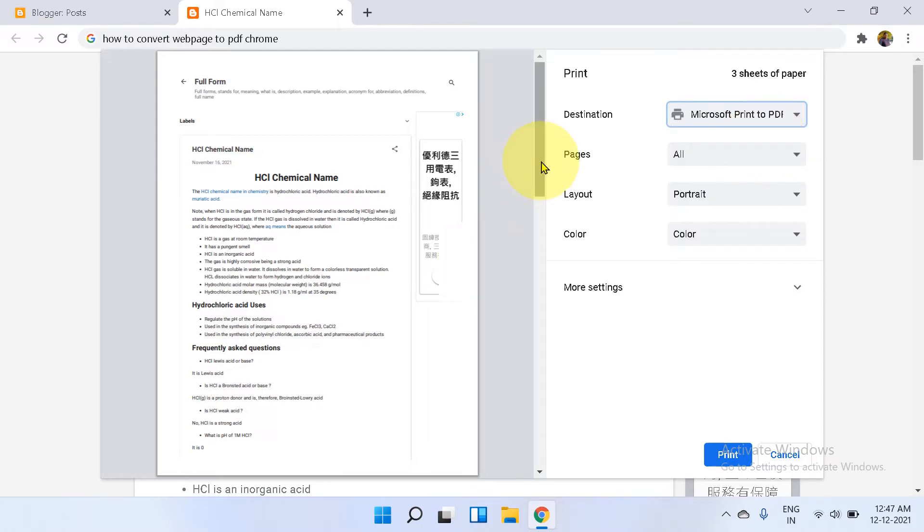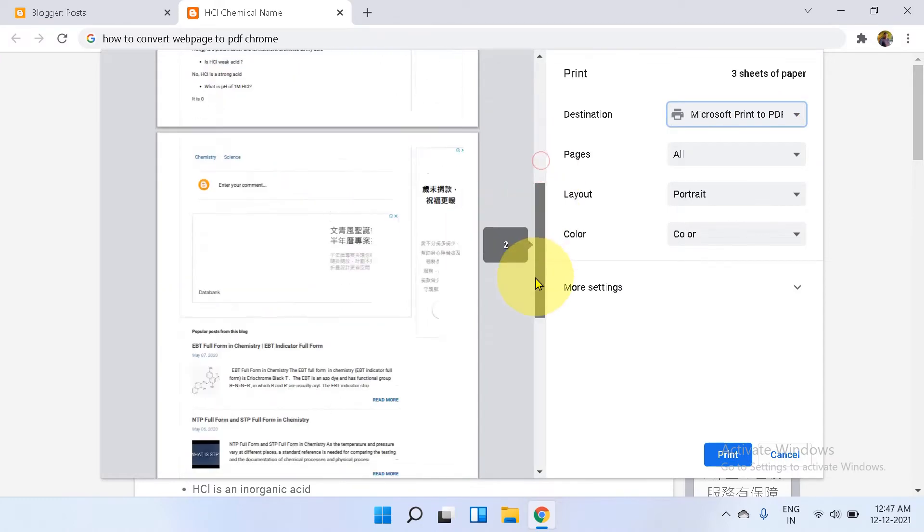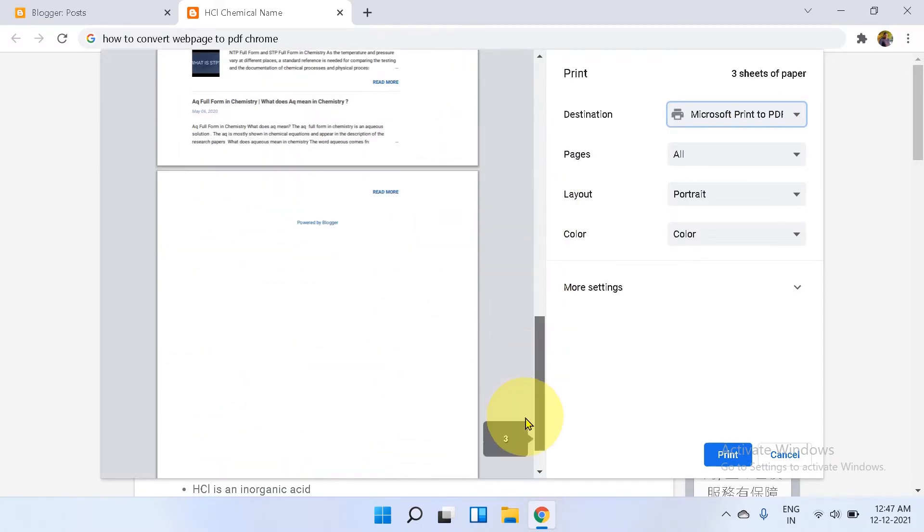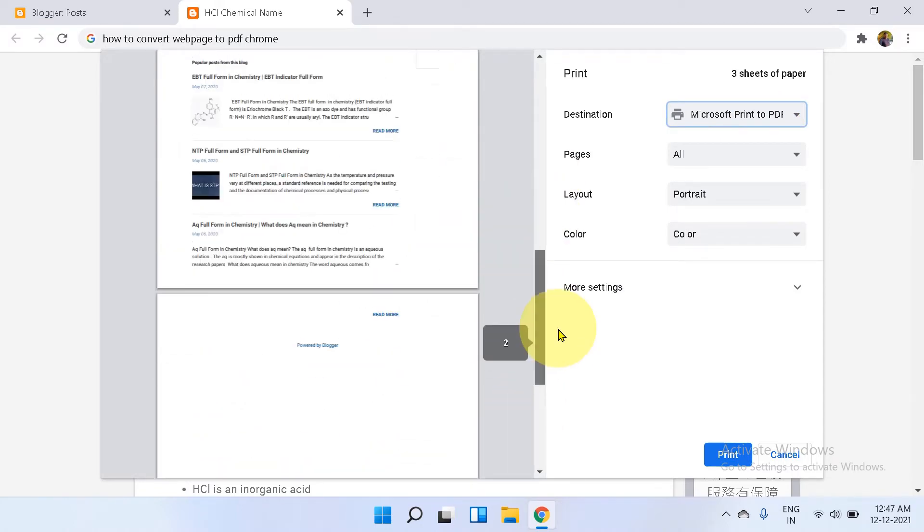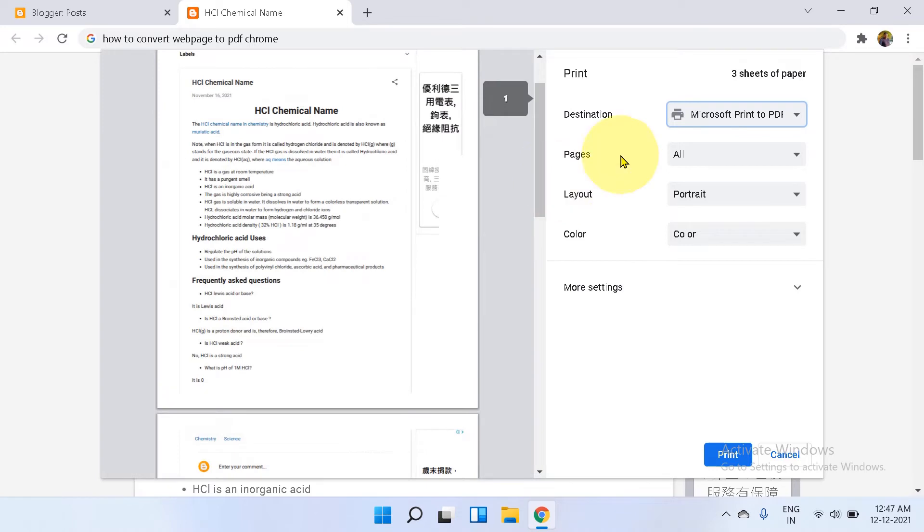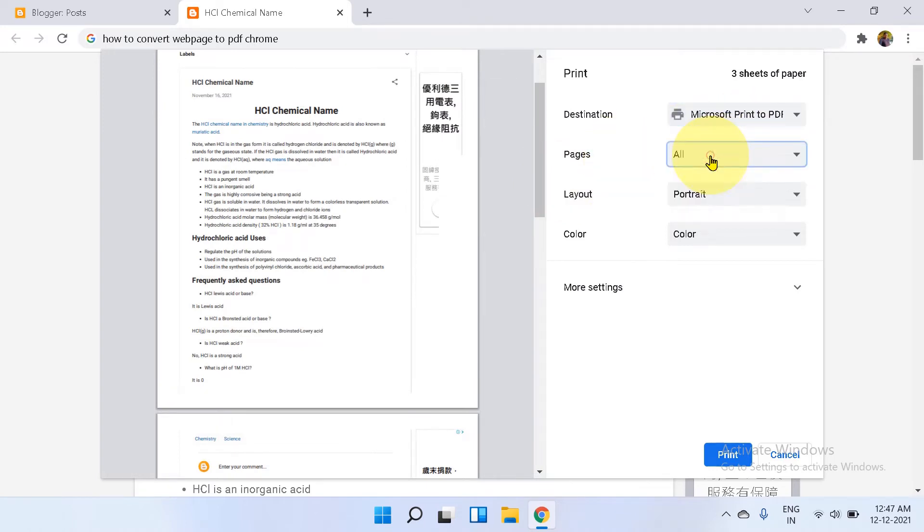If you have multiple pages, we have here three pages. You can select all pages or you can specify the pages here.